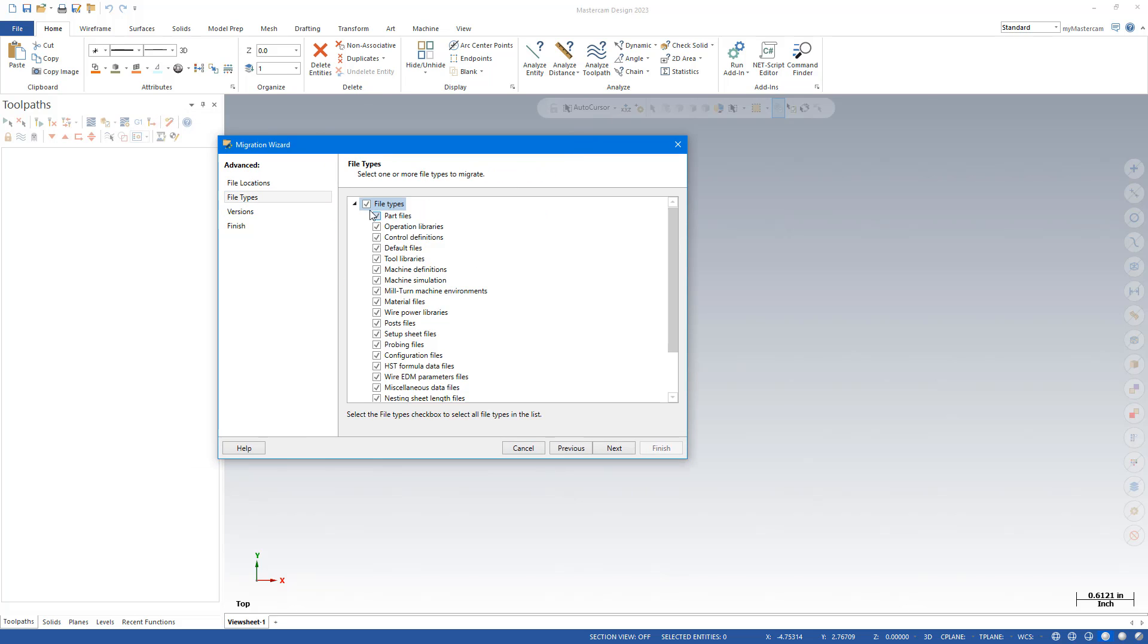Then I go to File Types, and by clicking on File Types on top, it'll unselect everything. And I'm just going to click the types that are my posts. So Control Definitions, Machine Definitions, Post Files.